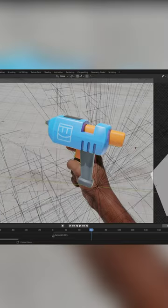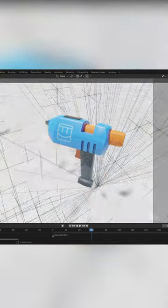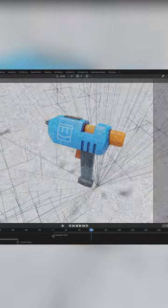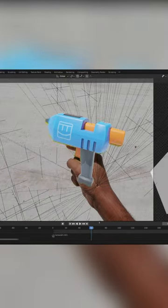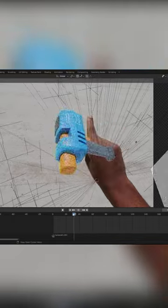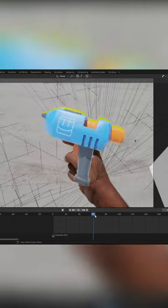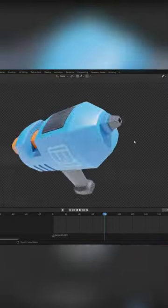Now the slight problem with the Maker Pen currently is that the lighting looks a little bit off on the handle because there wasn't an actual hand to cast the shadows on the CG pen.